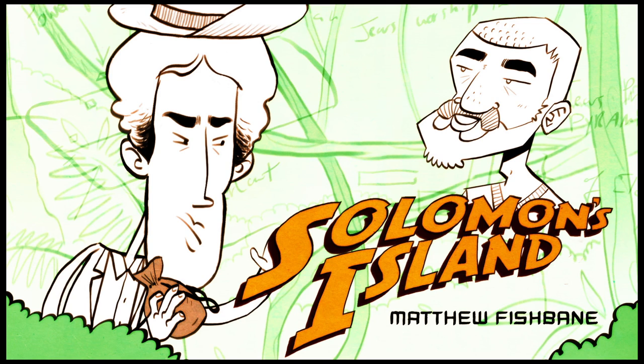What will Matthew find next? Read Solomon's Island at the Atavists to find out.